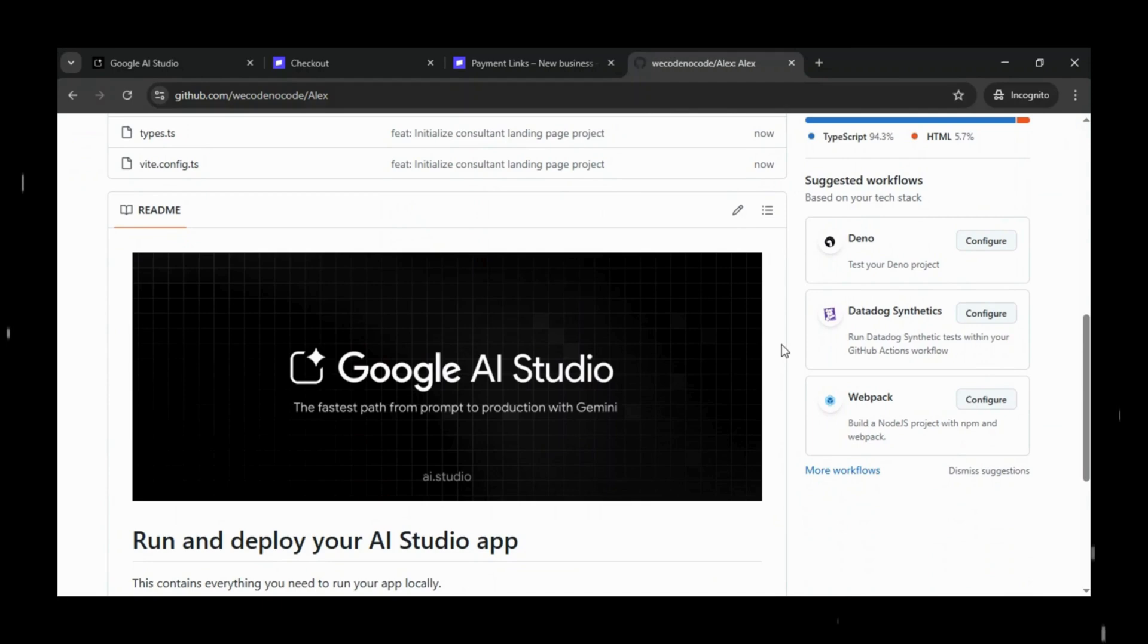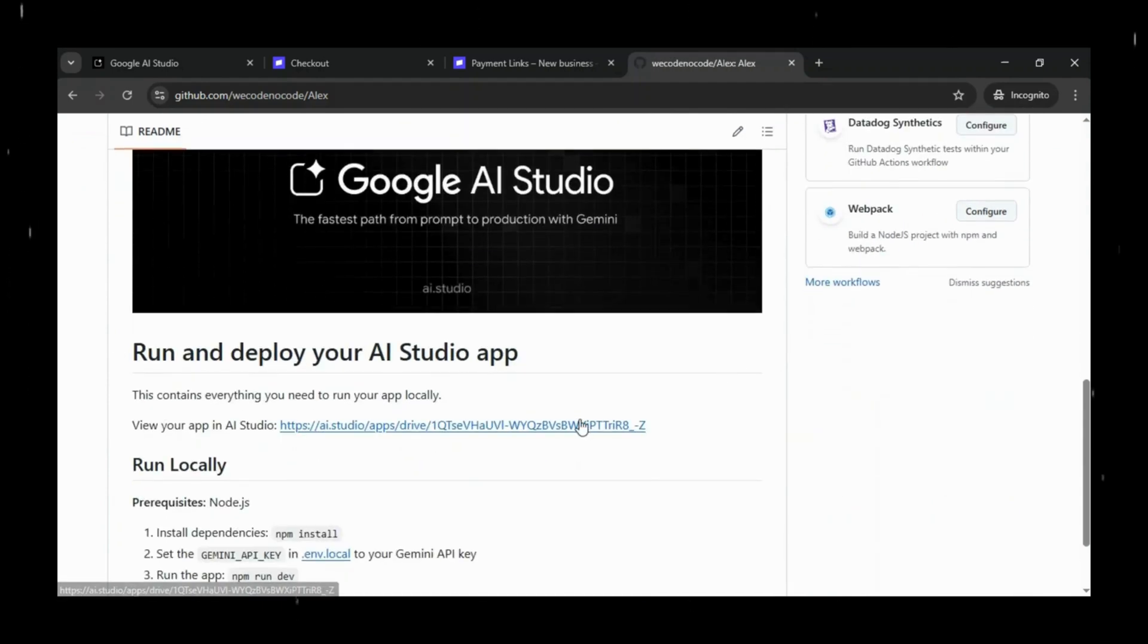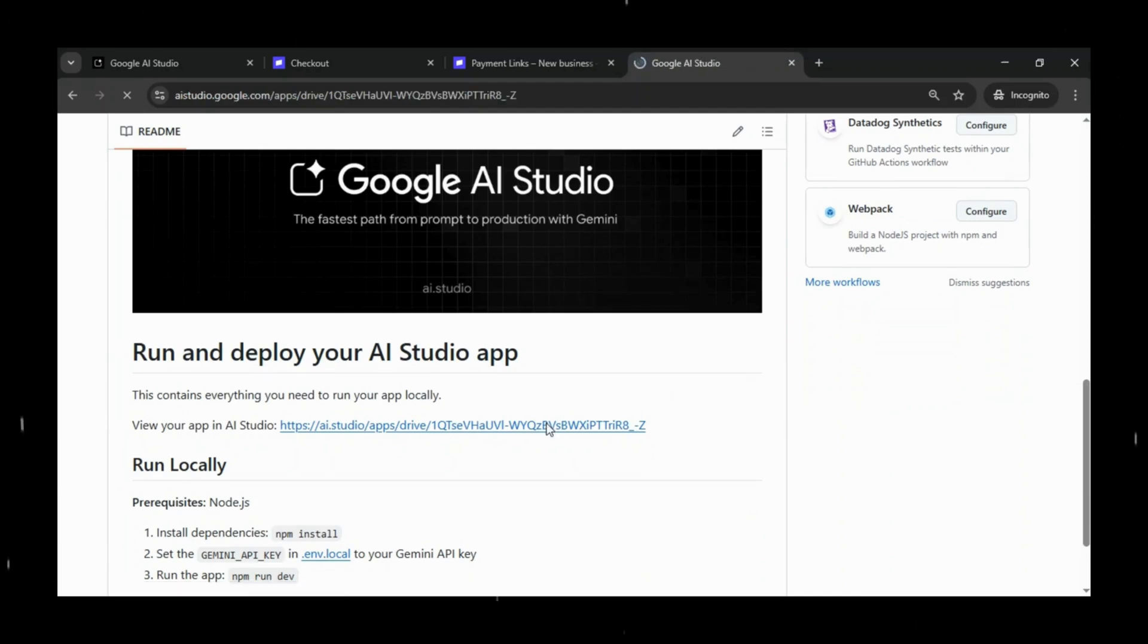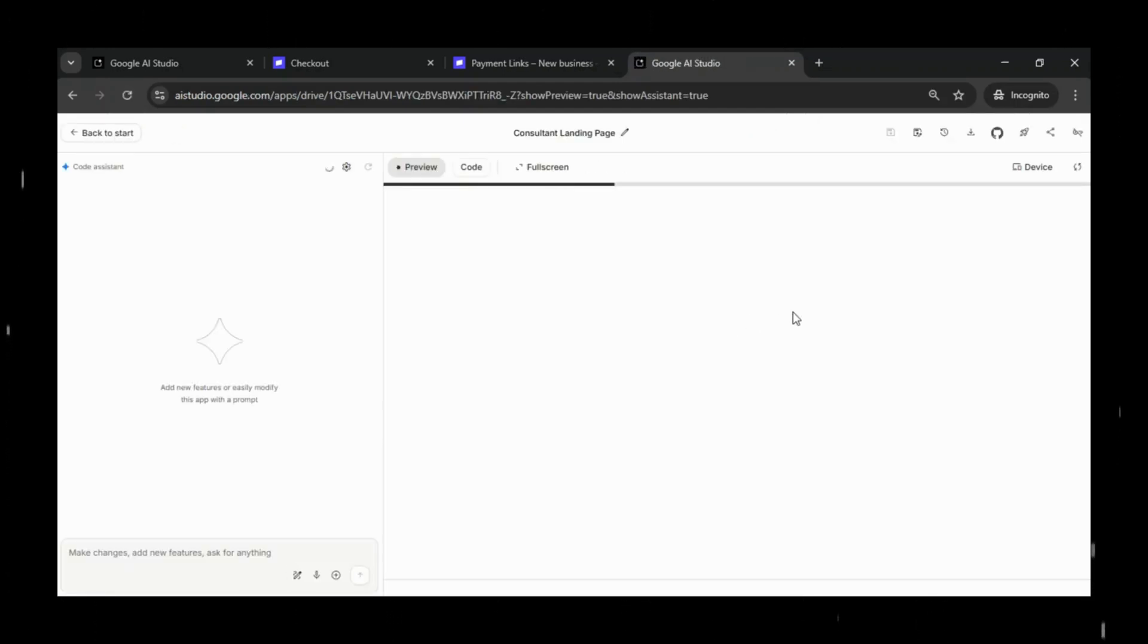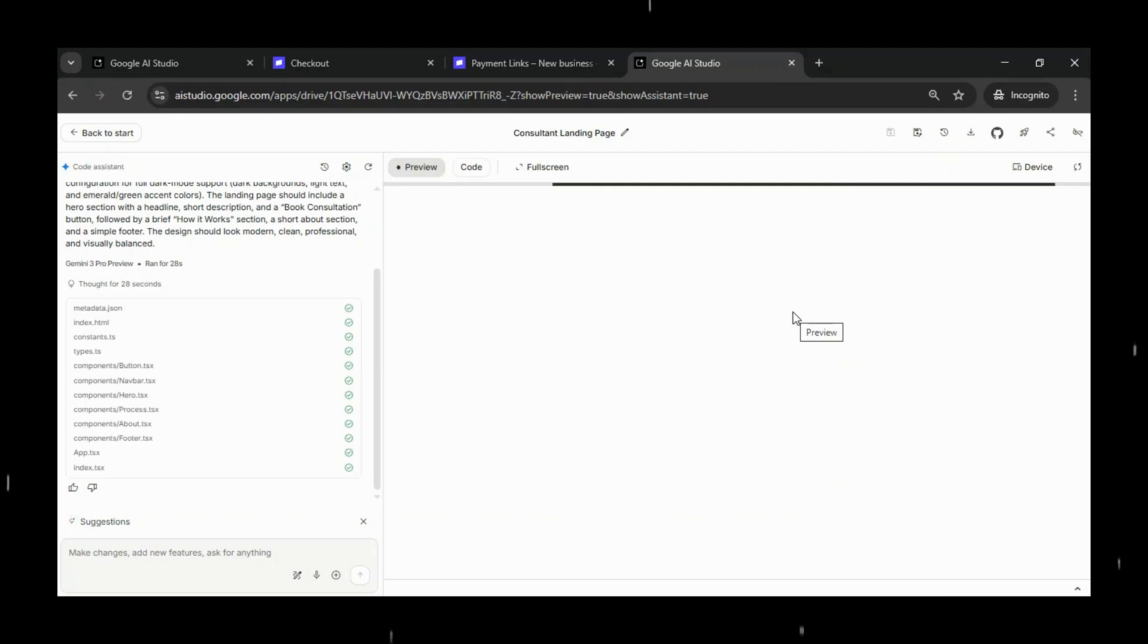You'll also notice that GitHub provides an application URL right inside the repository interface. If you selected the repository to be private, then only you or anyone you explicitly grant access to will be able to open the app from that link. But if you selected public, then anyone on the internet can access the application through the same URL.